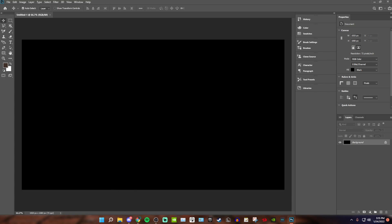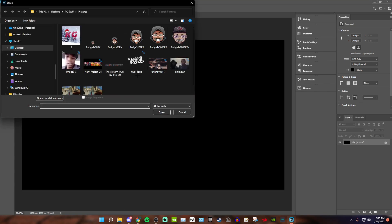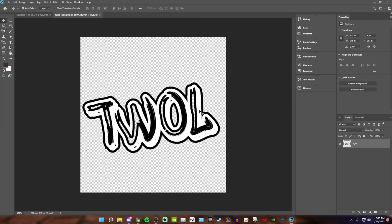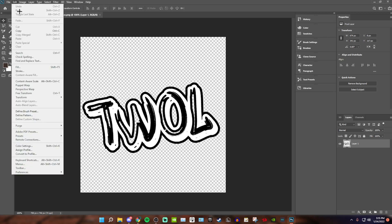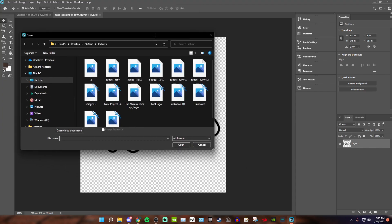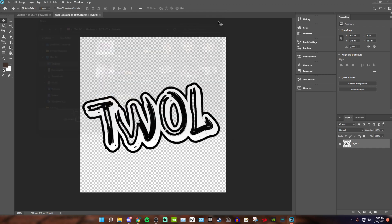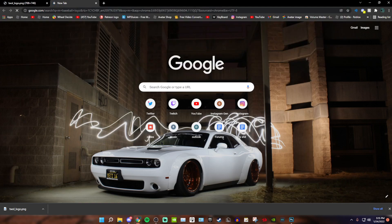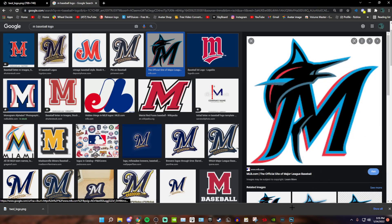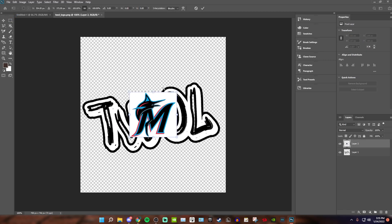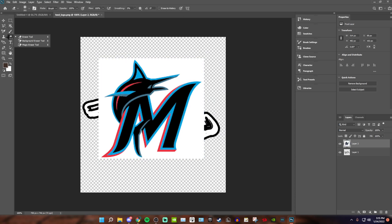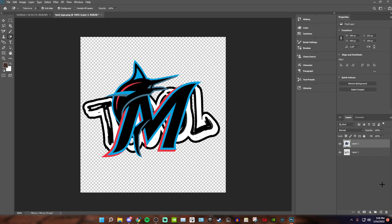Once it loads up, the first thing you want to do is get your logo. Come up to File > Open and look for your logo. If your file is already transparent, you'll know because there's nothing in the background. If it's not transparent, I'll show you — just look up a logo, copy the image, paste it in, then come over to the Eraser Tool, right-click it, and select Magic Eraser Tool. Click it and that deletes the background.